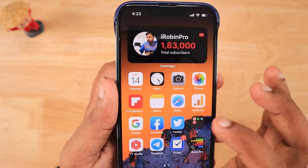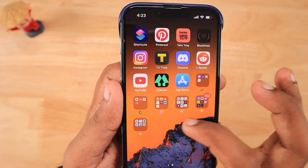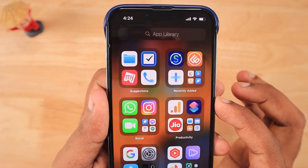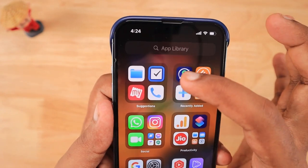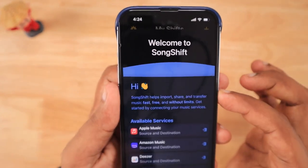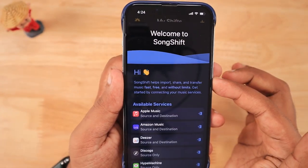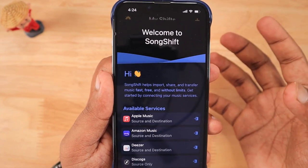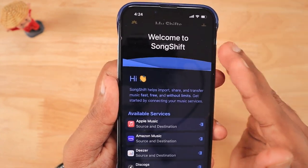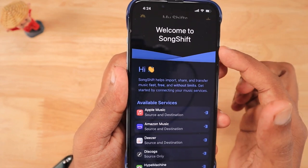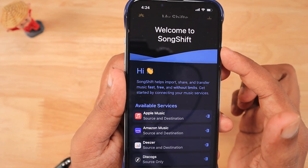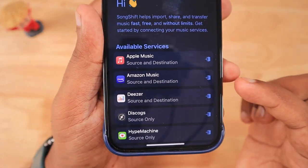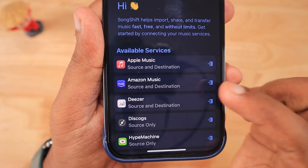The name of the application is SongShift. I'll leave a link in the description and also pin it in the first comment so you can easily find it and download it from the App Store. This is how the app interface looks — it is very simple and minimal. On the top you can see a simple introduction: you can perform a share transfer of music.